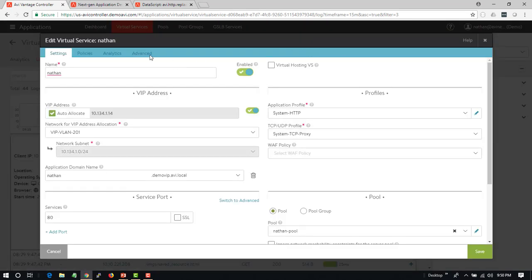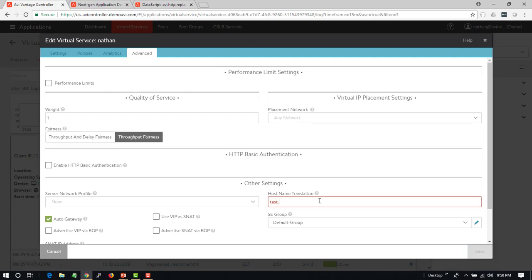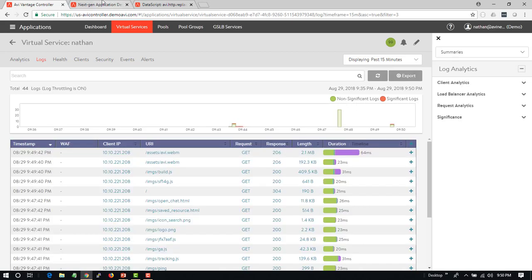The easiest way is we just edit the virtual service, go to Advanced, and then under Host Name Translation we just translate this to whatever we want it to be before the header is sent to the server, such as test.avi.com. And we'll save that.